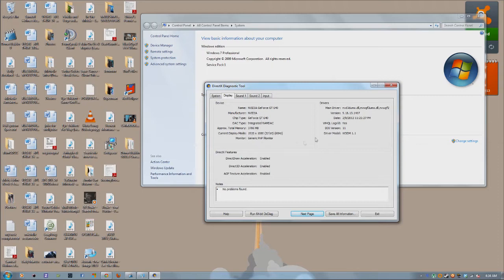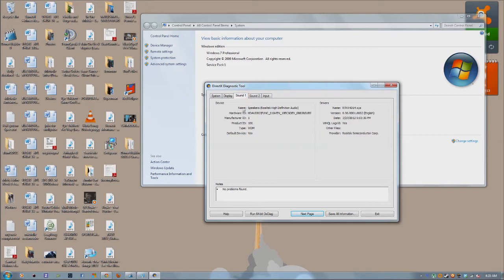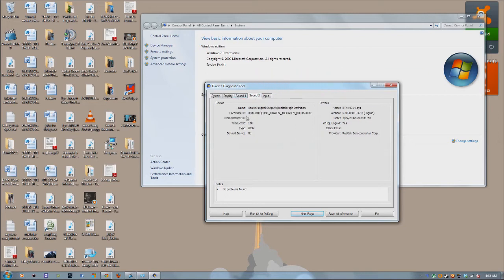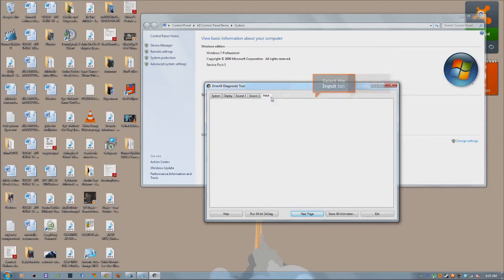But what's nice about here is that if you go to display under the display tab, it'll give you your graphics card, the amount of memory on your graphics card, your current display mode, and some DirectX features.